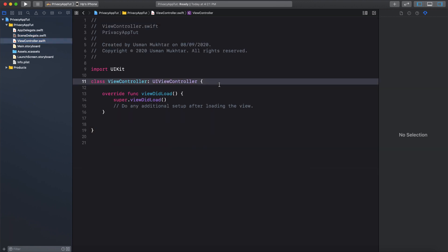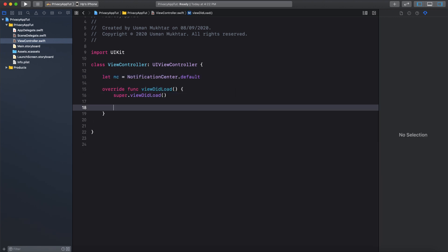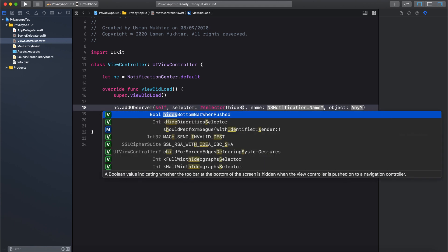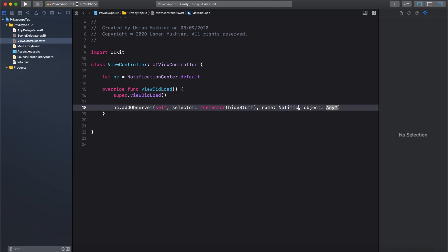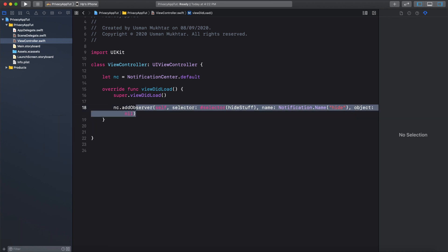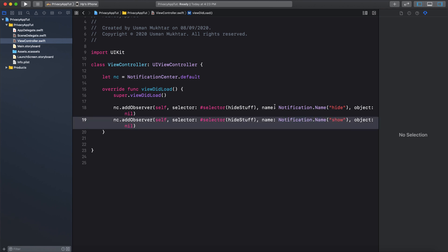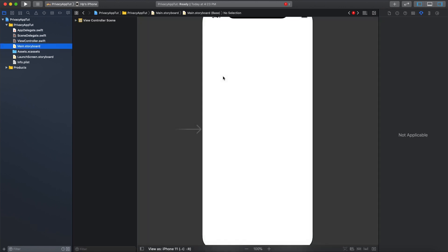Now let's head over to our ViewController and create a variable: let NC equals NotificationCenter.default. In viewDidLoad we are going to add our observers, so we do NC.addObserver, pass self, and inside the selector we use #selector with a function we will create, and for the name we give it the same name as in our SceneDelegate with object set to nil. Let's copy and paste this — instead of hide we are going to say show.